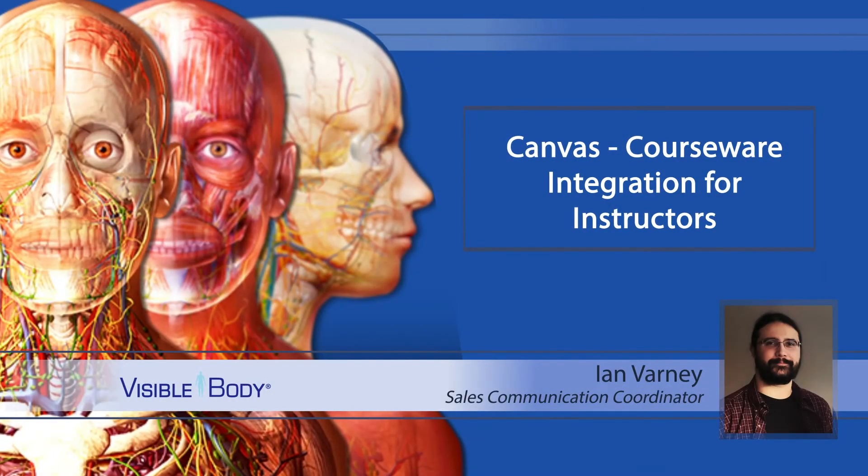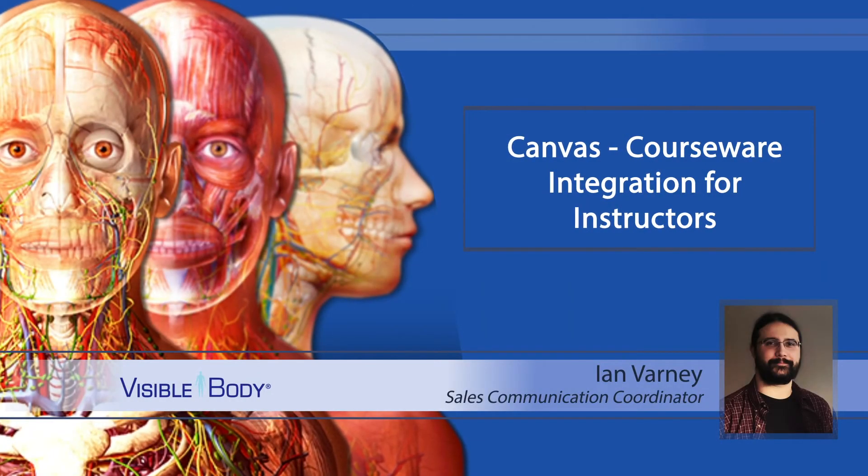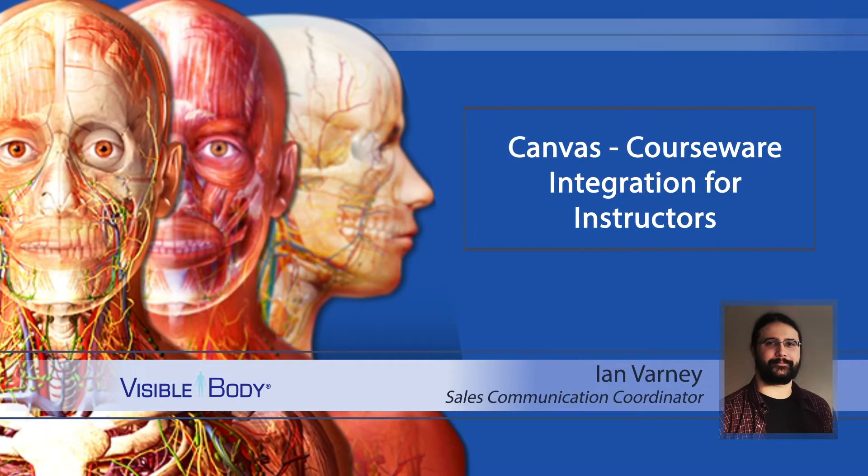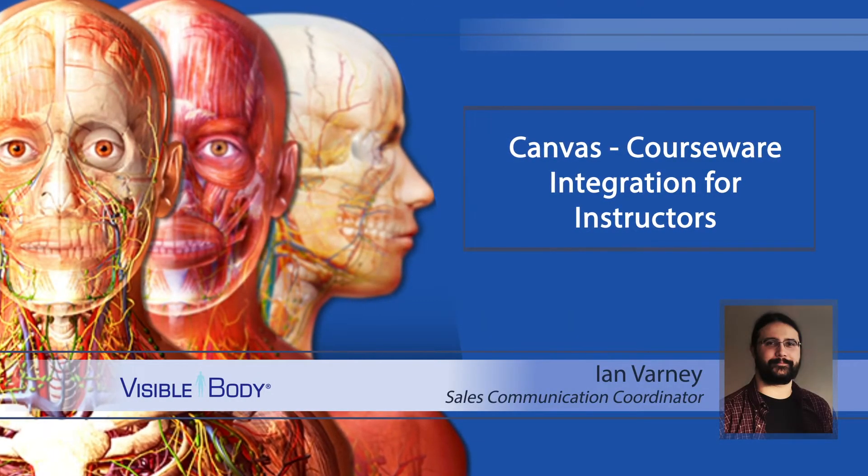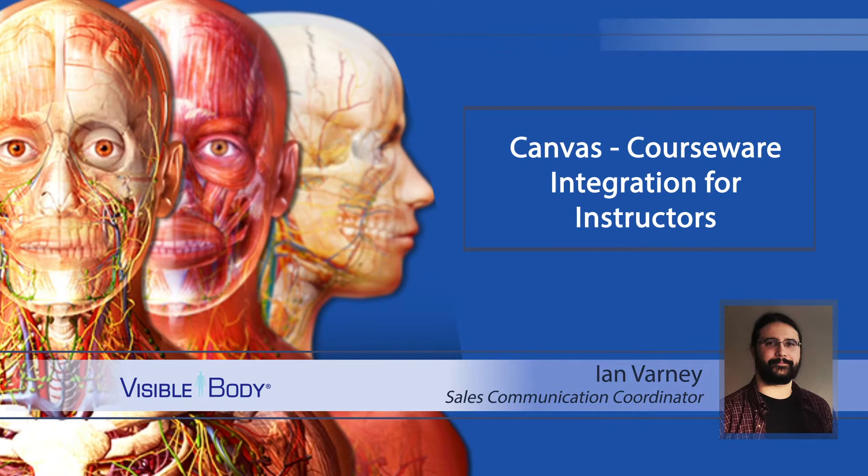Hello, Ian here. Today we're going to look at setting up your Canvas courseware integration.